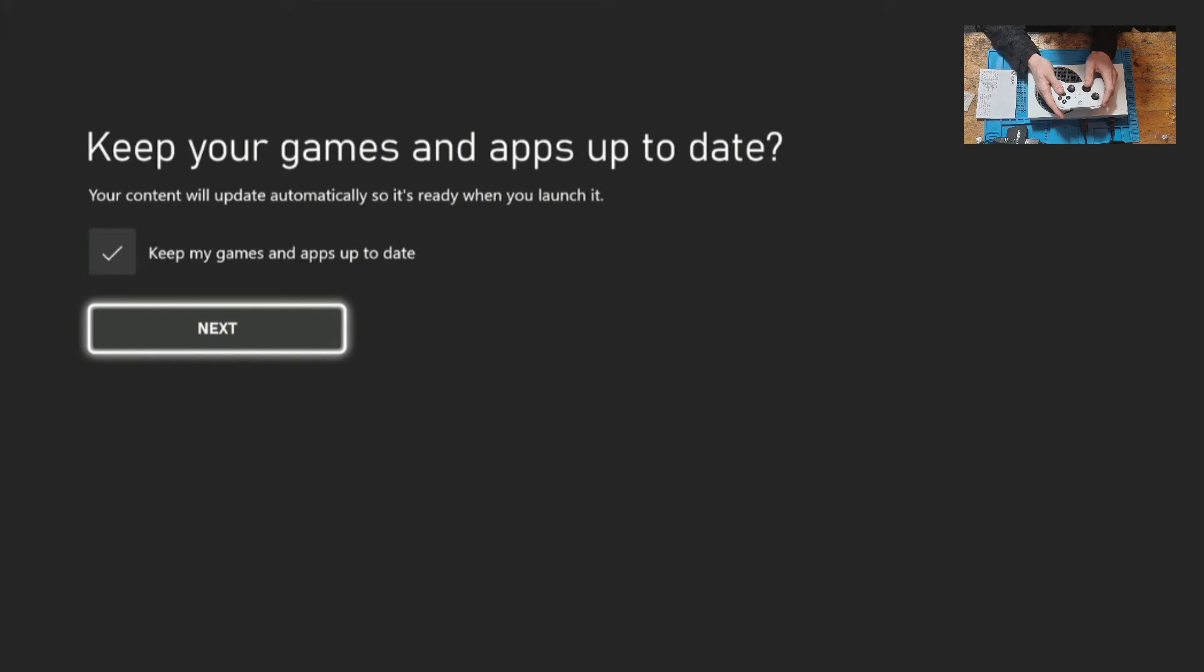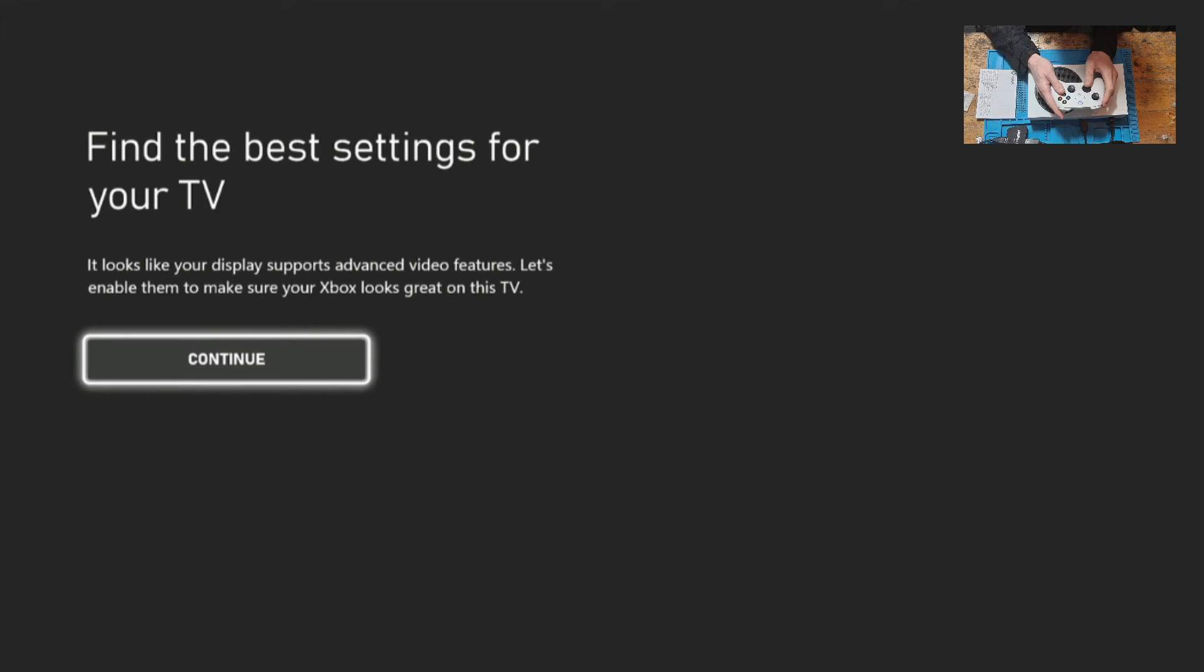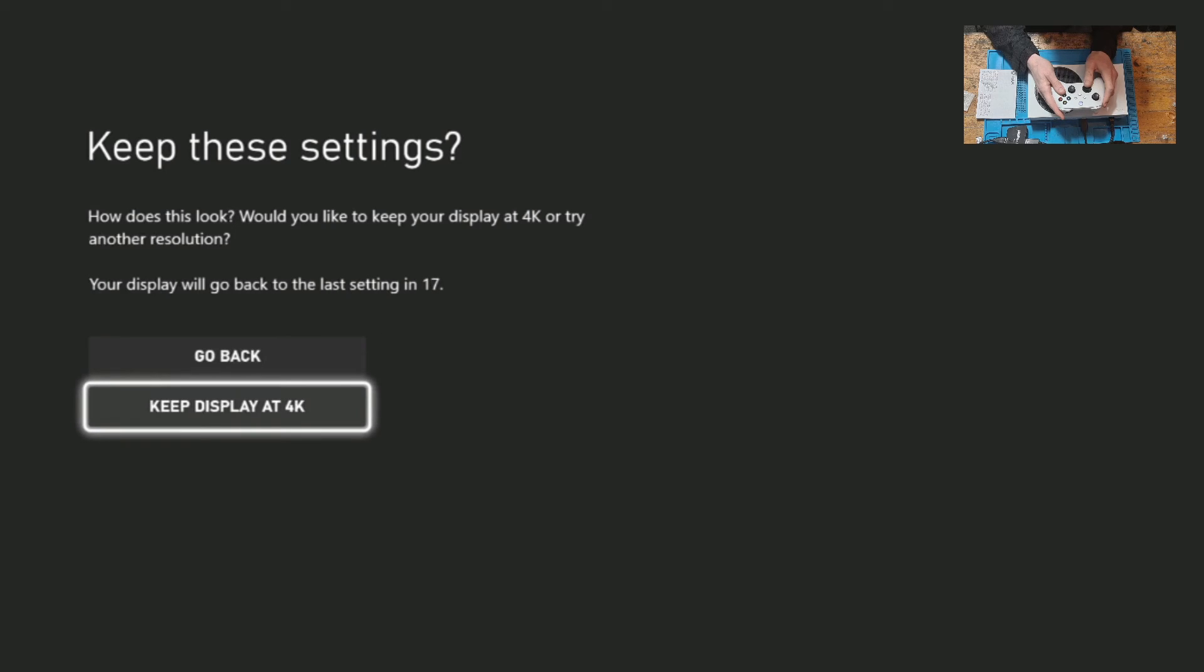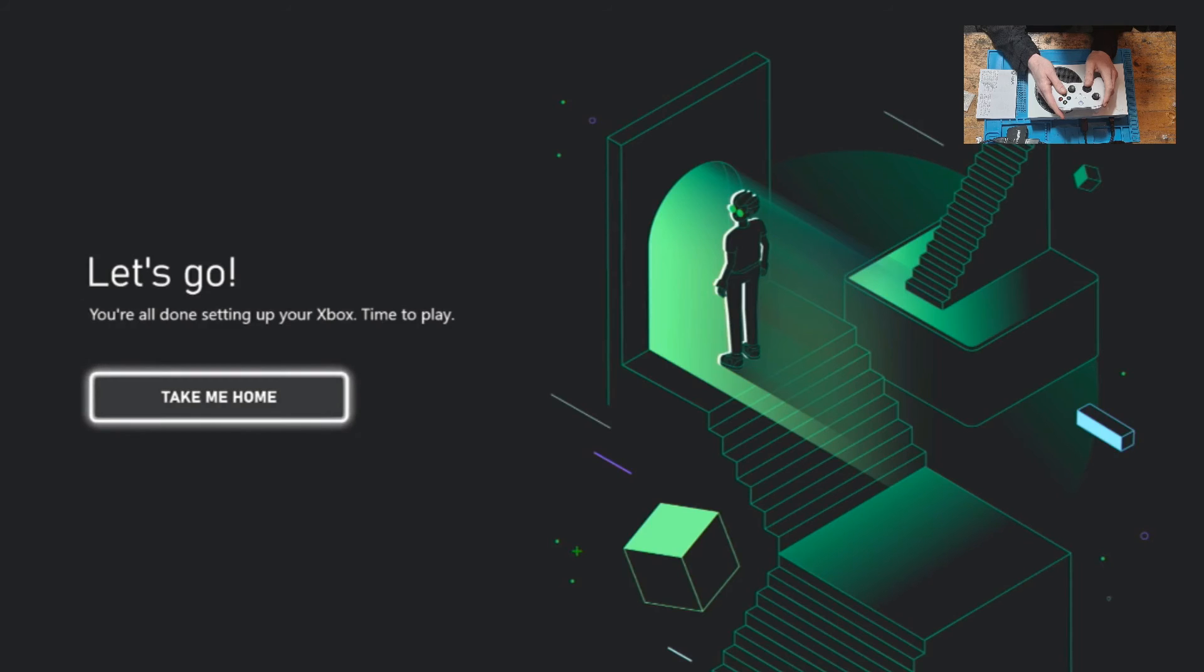Then click on continue to find the best settings for your television or display. As you can see it found 4k on this one. And then we're ready to go to the dashboard, so click on take me home.